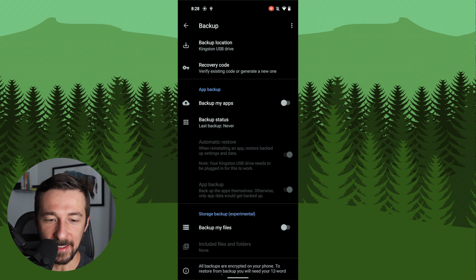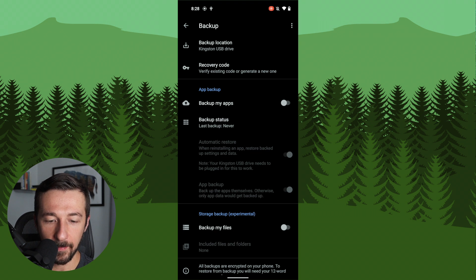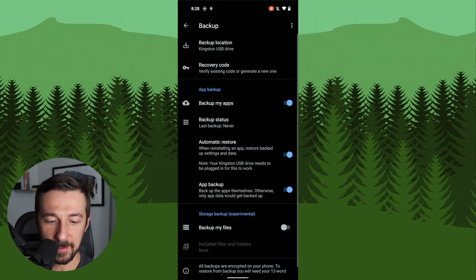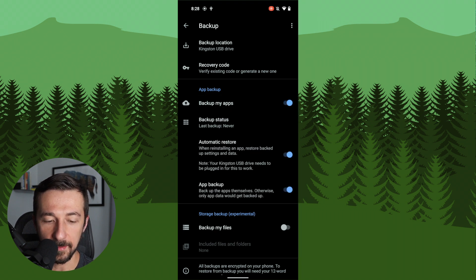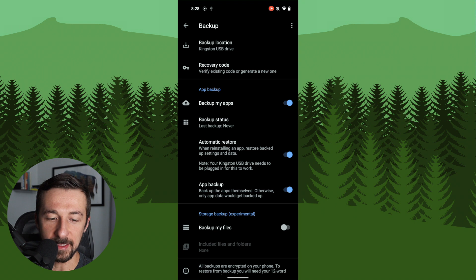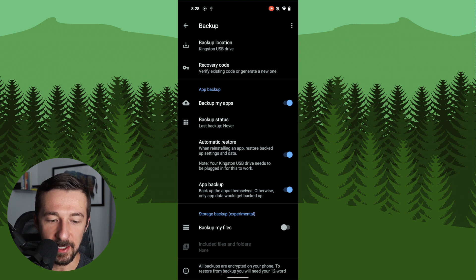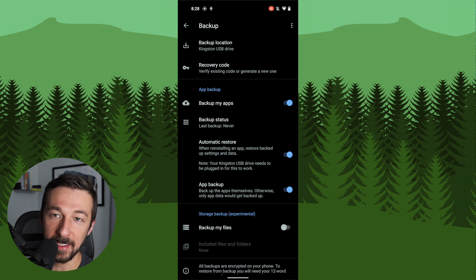So now that we have these settings to actually backup, I'm going to select backup my apps. It gives you a backup status, last backup never. There's also a setting here to automatically restore the app data. I'm going to leave that enabled as well.